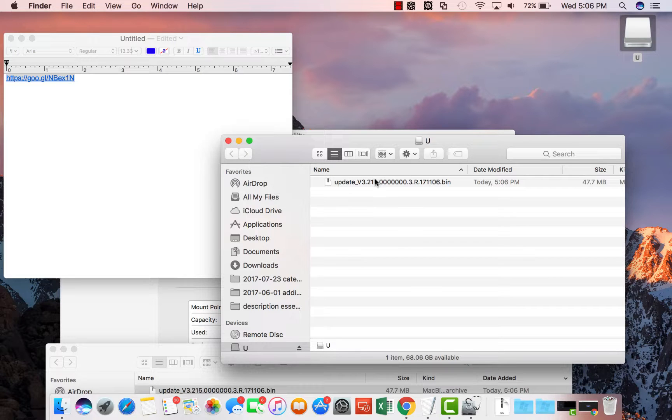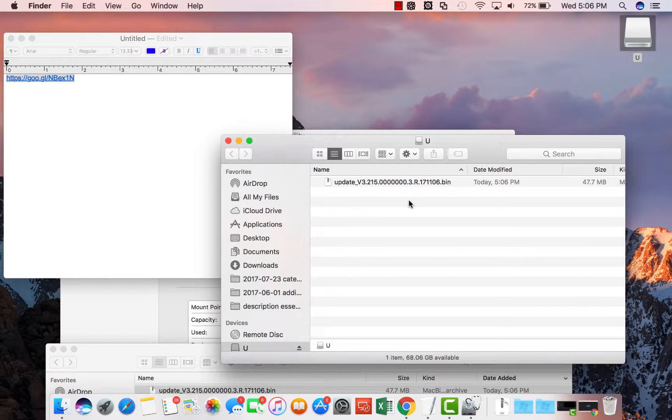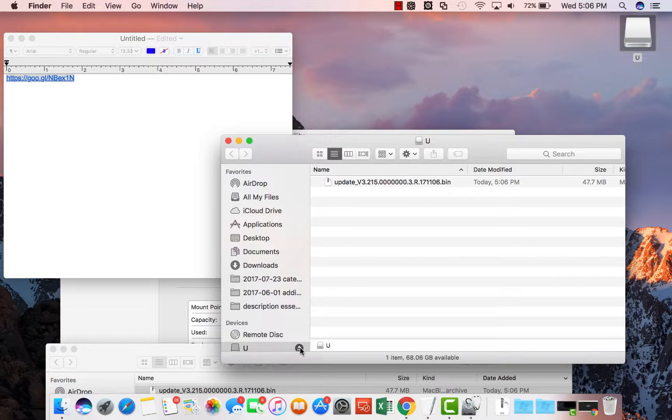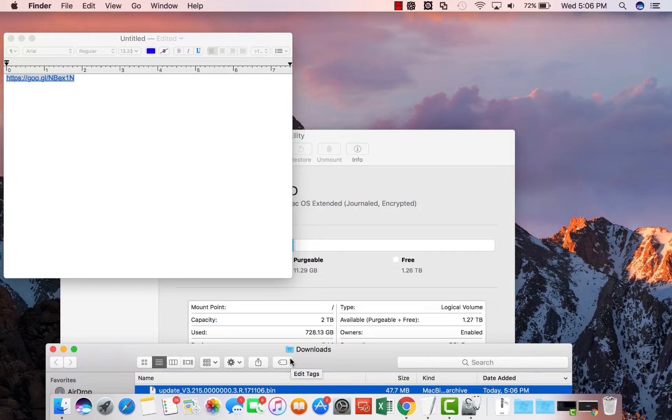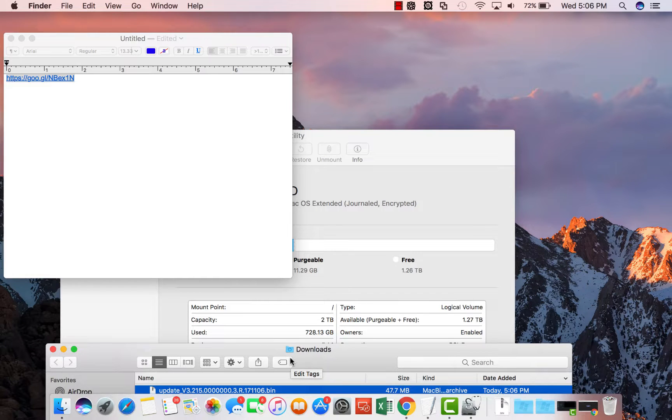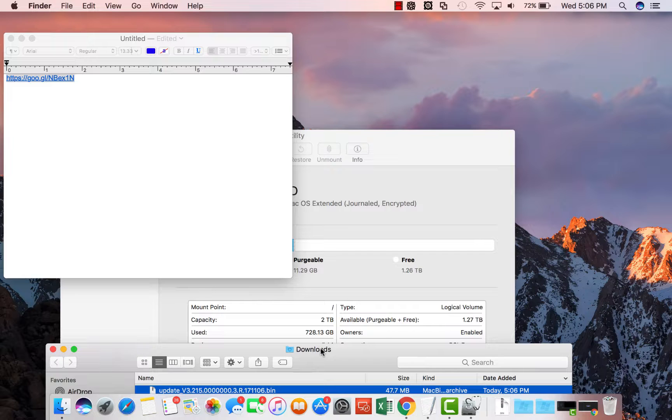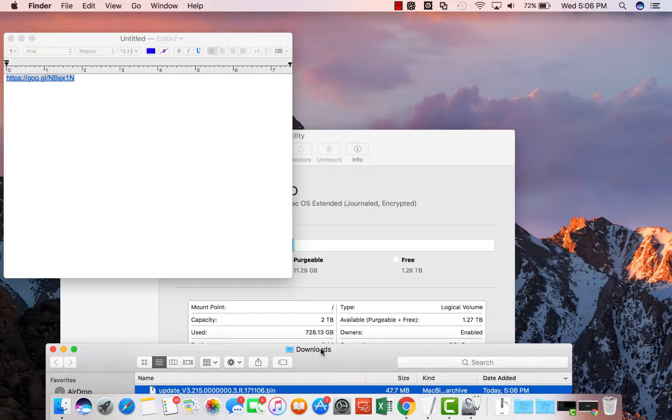Once it's here on a USB flash drive as a .bin you can eject your USB drive and then now take it to your NVR and plug it in there and follow the instructions on how to upgrade firmware on an NVR. Thank you for watching.